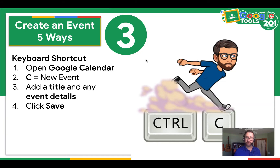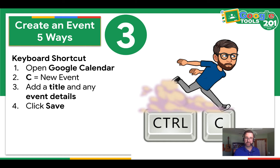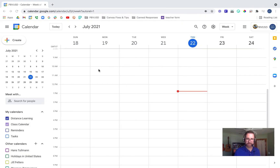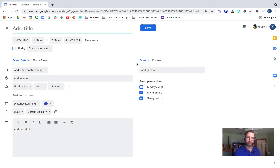Another way to create an event is to use a keyboard shortcut. You open your Google Calendar, press just the key, the letter C as in Cat, and then you can add a title and any details and press Save. I'm in my calendar and I'm just going to press the letter C, and then it creates an event on the fly. I'm going to add my information and press Save.